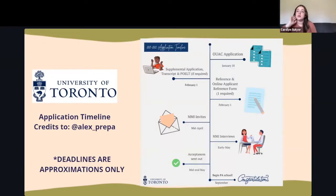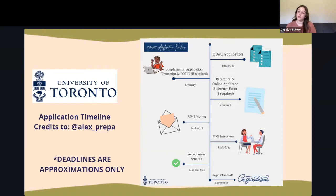For the timeline: you submit your OUAC application, which opens around late September to early October, and the deadline is January 18th. Your supplemental application, transcripts through OUAC, and POELC (if required) must be submitted by February 1st, as well as your reference letter.